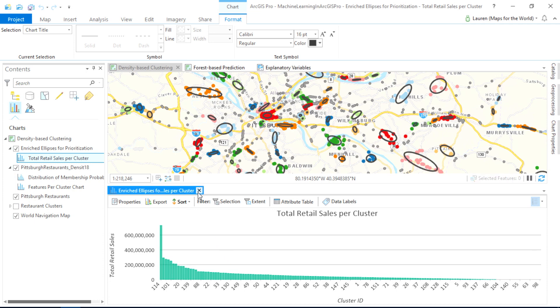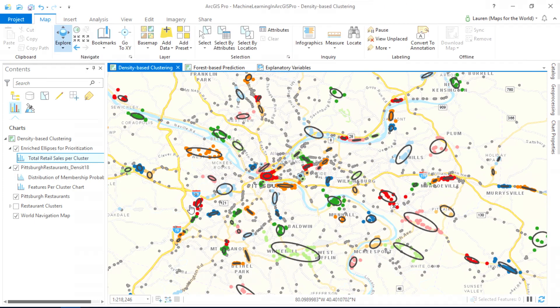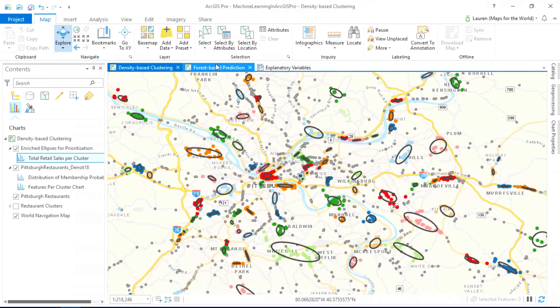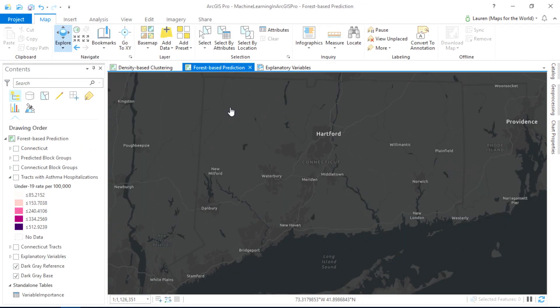The other new tool that we have just released is based on the very powerful machine learning algorithm called Random Forest, which is used in a wide range of prediction applications.